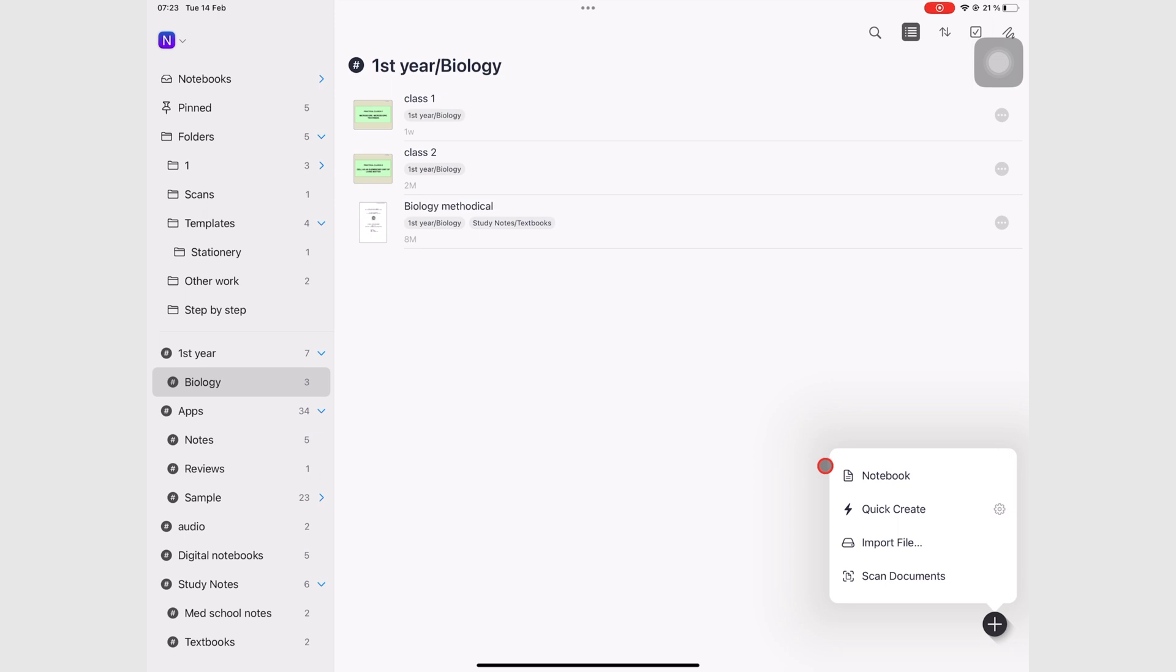The reason why we're focusing on folders is that a lot of people understand folders better than tags. So that's what we'll start with.